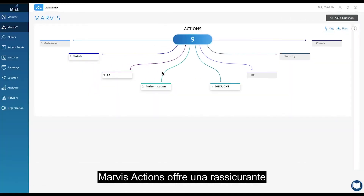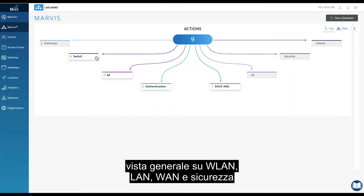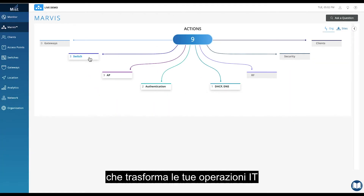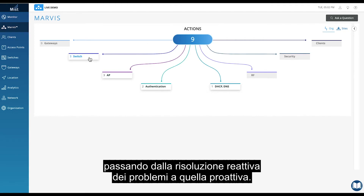Marvis Actions is a cross-domain, site-wide view spanning WLAN, LAN, WAN, and security that transforms IT operations to go from reactive troubleshooting to proactive remediation.